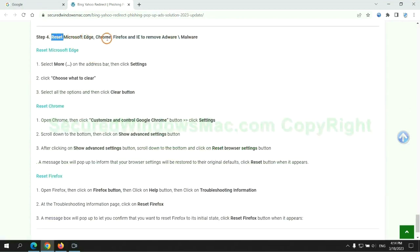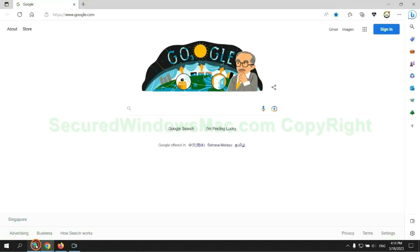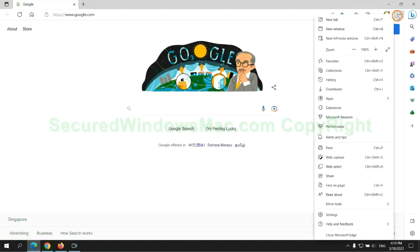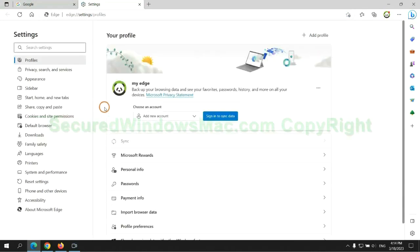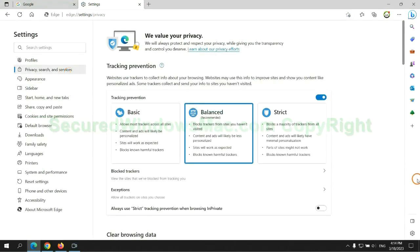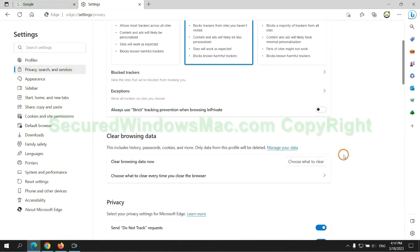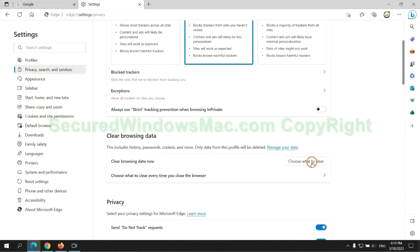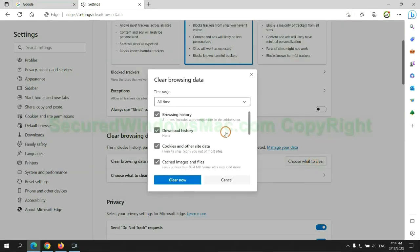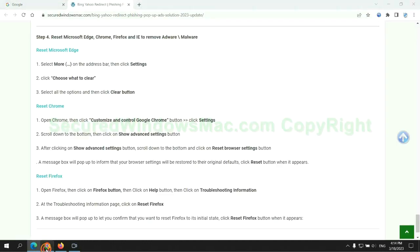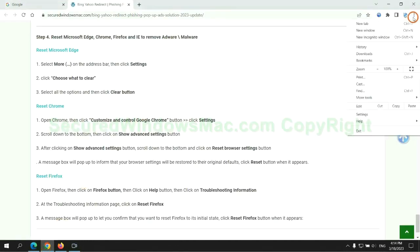The final step is to reset web browsers. We reset Microsoft Edge first, then reset Google Chrome.